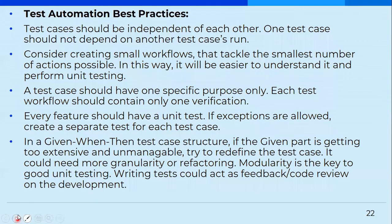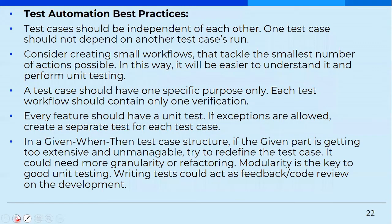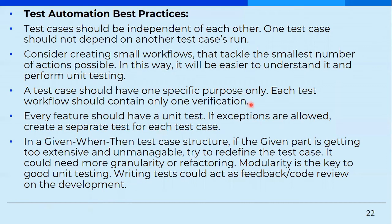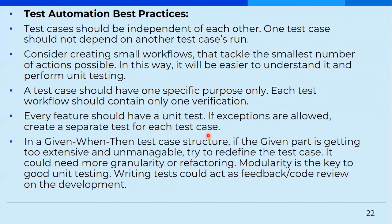So these are some of the best practices that you must keep in mind while you're going with test automation. The test cases should be independent of each other. One test case should not depend on another test cases run. And consider creating small workflows that tackles the smallest number of action possible so that unit testing and integration testing, as we discussed earlier. So smaller number of workflows, which means you should be able to test small workflows independently. And a test case should have one specific purpose only. Not that you're checking two, three things that whether login is done, home page is loaded and this page is loaded and user identification number is populated. Do not check all of that together in one test case, have different test cases for such specific purpose.